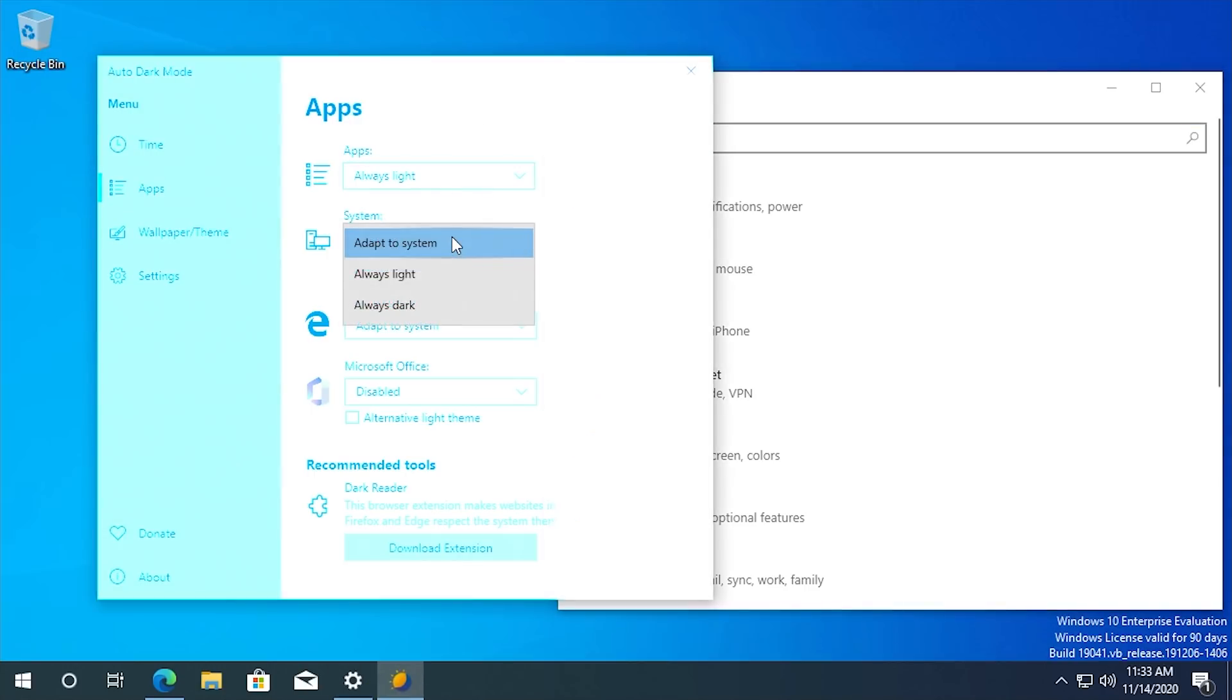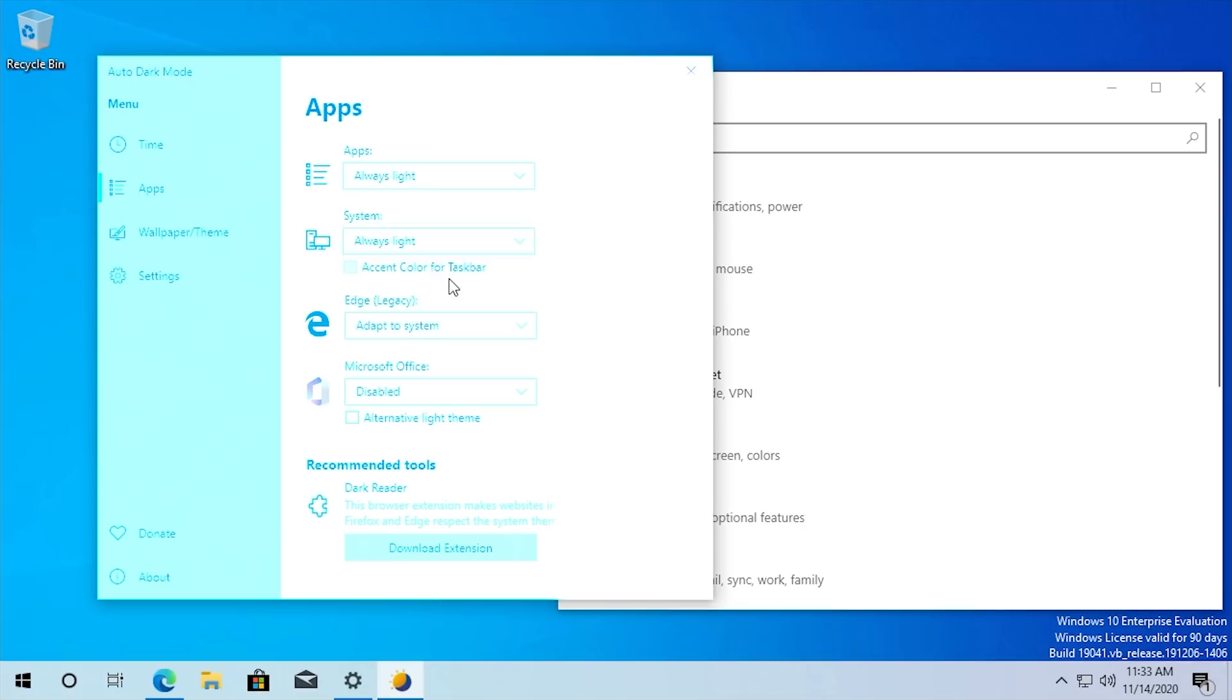Say you want the system. So that's going to be things like the taskbar and the start menu. You want those to always be light. You can change that as well. And then vice versa, you can maybe have it always dark even when light mode is applied.